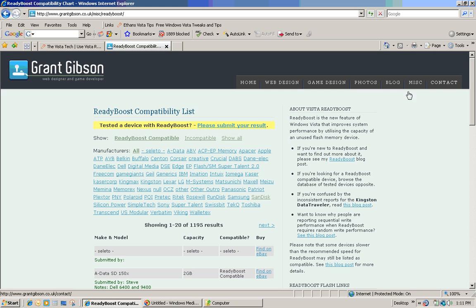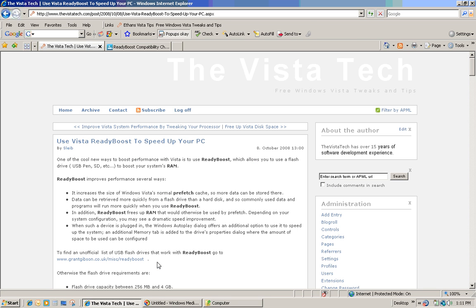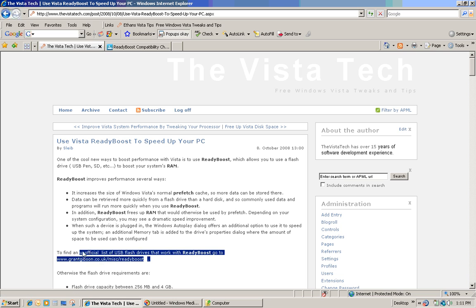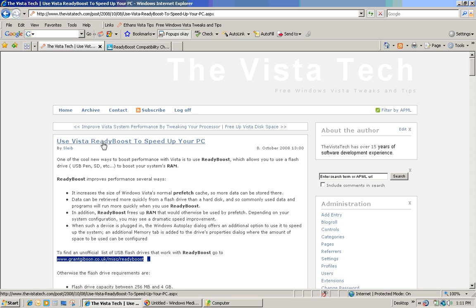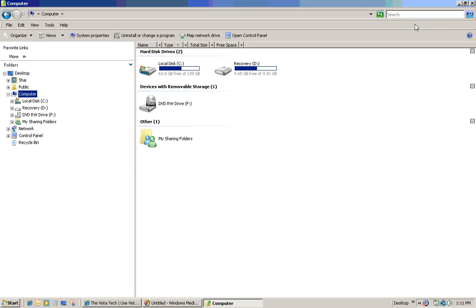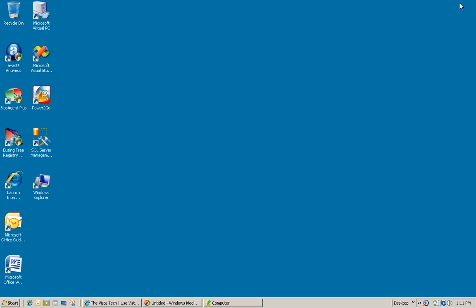Now if you missed the link for this site, I still have it here on my blog down here and it's under the Use Vista ReadyBoost to speed up your PC entry. So I'm going to go ahead and minimize this and we're going to demo how to use ReadyBoost.